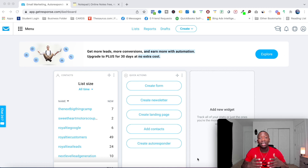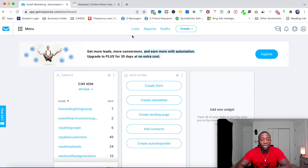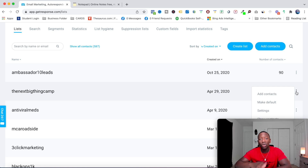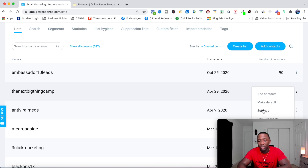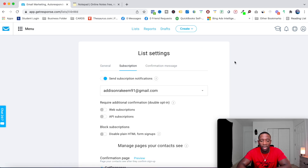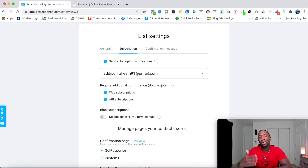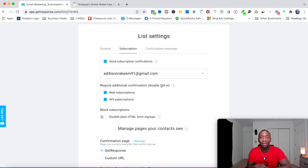The next strategy is a double opt-in, where a person has to verify more than once that they actually want to be on your list. Inside GetResponse, go to List, mouse over the three dots on any list, click Settings, then go to Subscription. You can simply toggle this on and now you have double opt-in. Since subscribers confirmed twice, your emails are much more likely to reach their inbox.